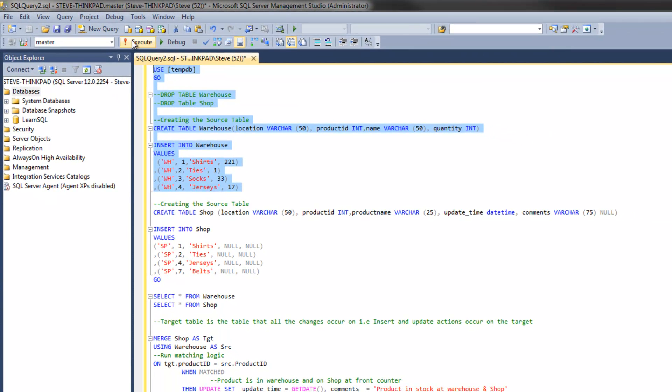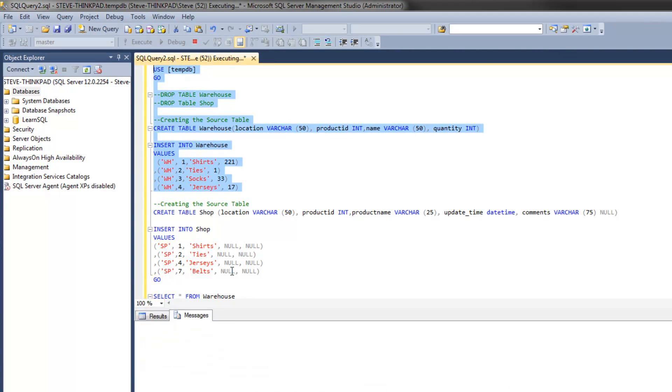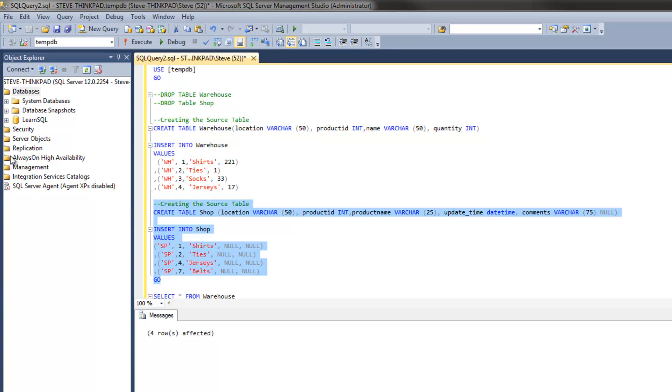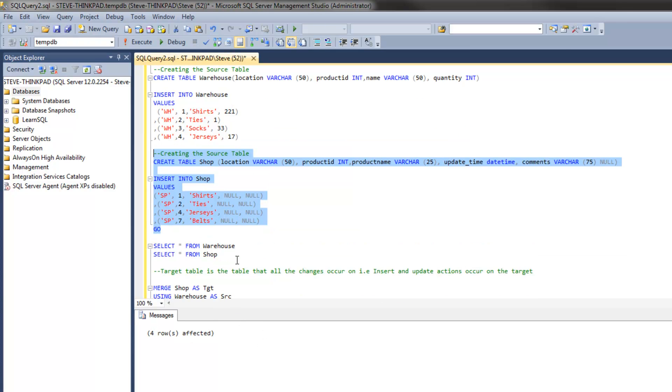Let's load that. That's loaded up the warehouse or created the warehouse table. Now let's do the same thing with the shop table.